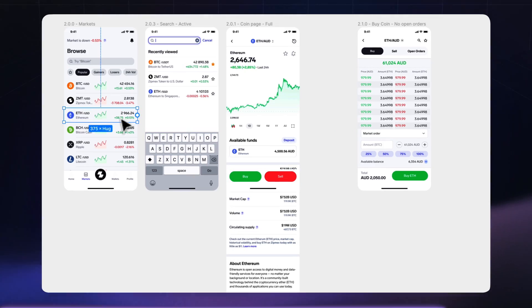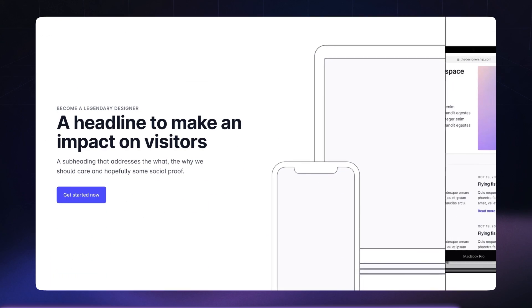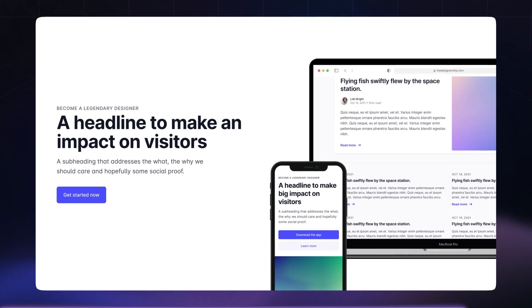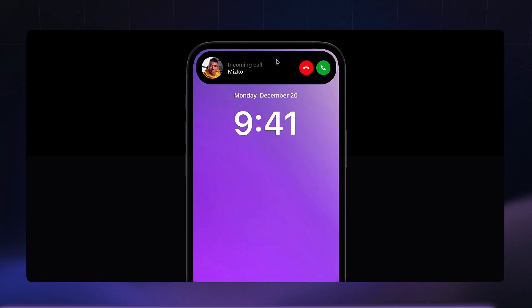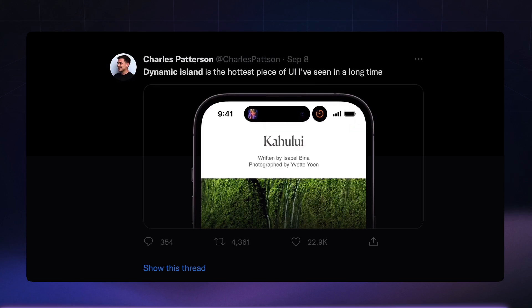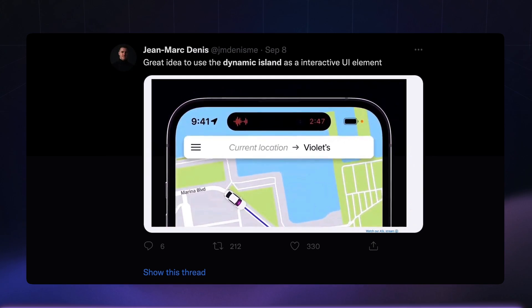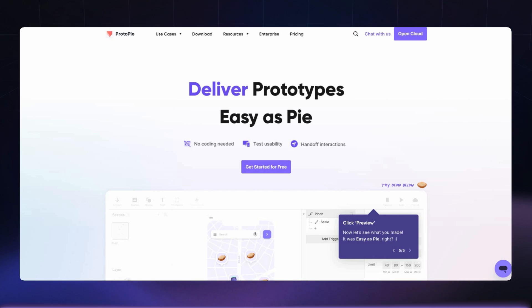Once I'm ready to prototype and test my high-fidelity designs, I rely on Figma's native prototyping capabilities for most projects — it generally covers most scenarios for web and mobile applications. However, for projects that need really advanced prototyping capabilities, for example emulating the real iPhone camera or a dynamic experience with dynamic text based on input field values, Protopie would be my pick.